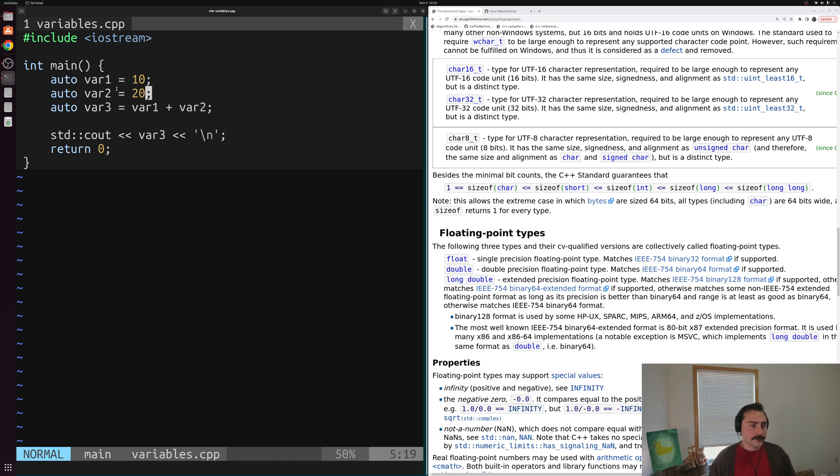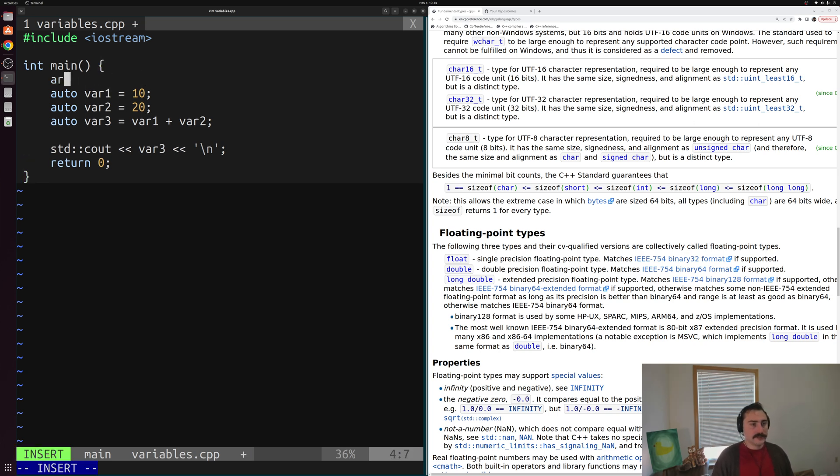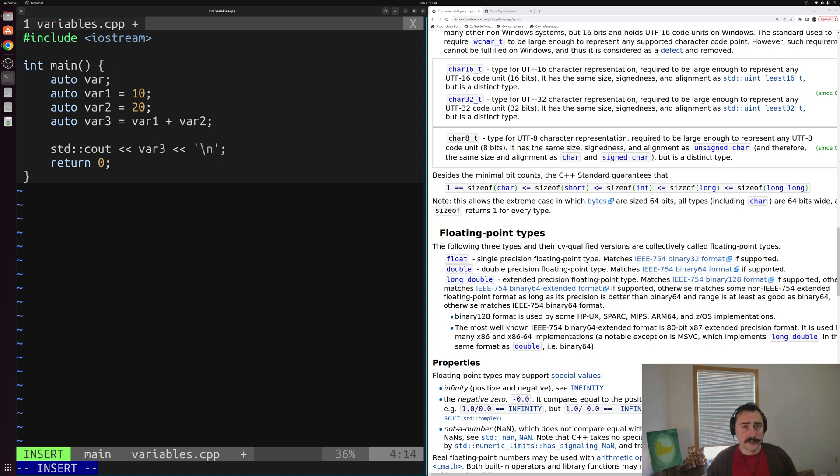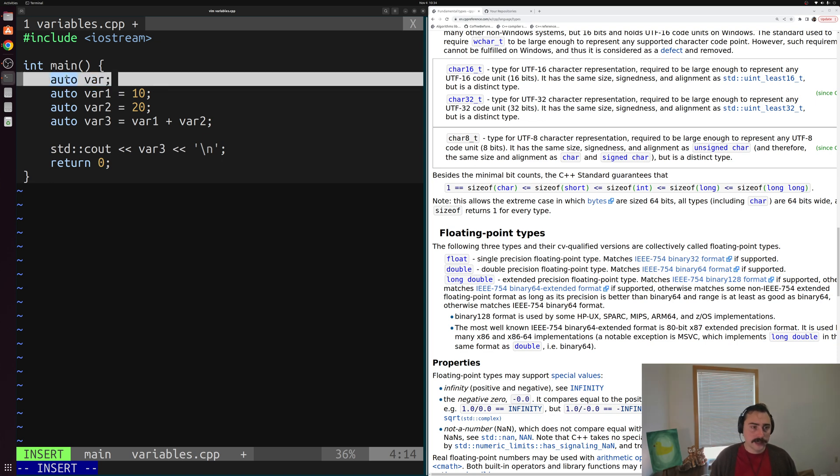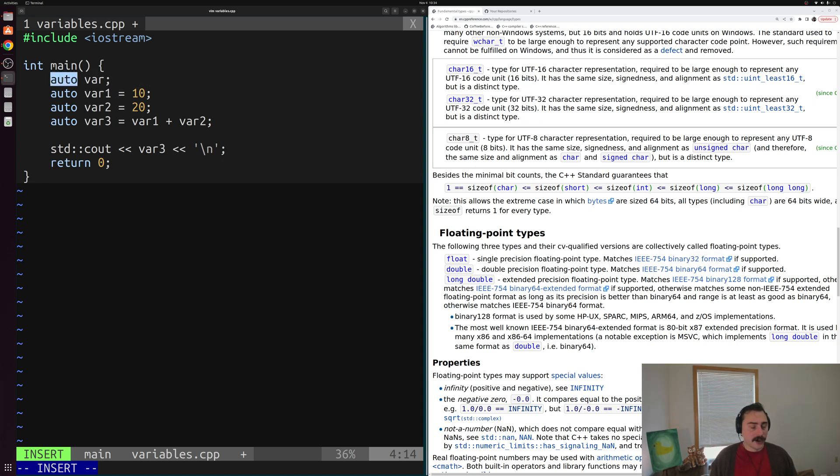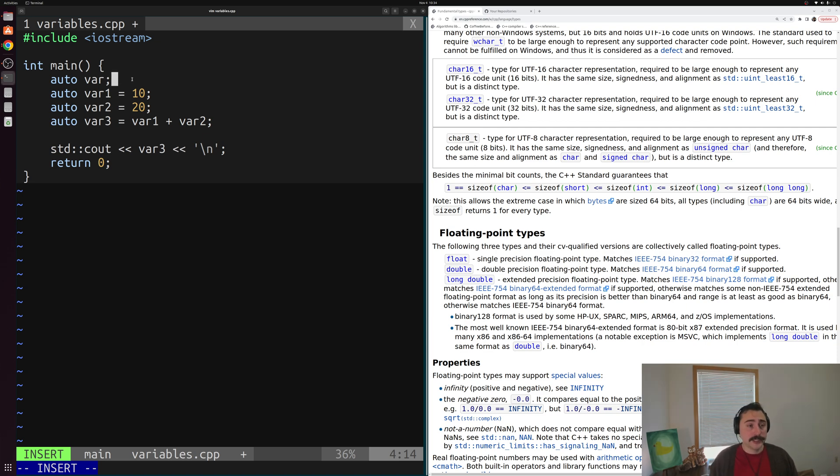Now one little catch here with auto is that it forces us to do initialization and definition at the same time. So for example, we can't do something like auto var. We have to do initialization as well. And this should make a little bit of intuitive sense here. So why is that? Well, we're relying on our compiler to figure out what type this variable should be. And there's just not enough context in this single statement. Auto is just saying, hey, I'm deferring the type to the compiler. And then var is just a name. We need initialization as well here. So our compiler can figure out what type var one should be, because we're assigning it an int. Same thing with var two, we're assigning it an int. Same thing with var three, we're assigning it the sum of two integers.